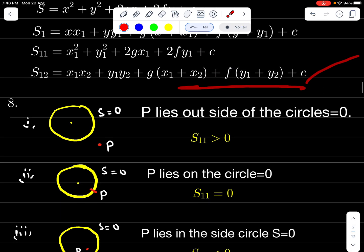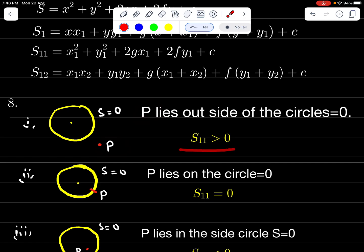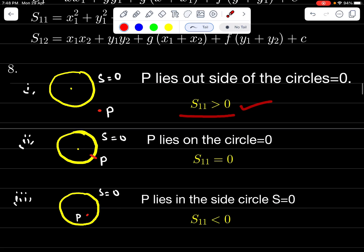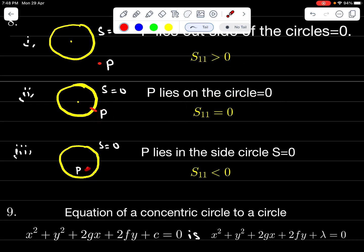For circle S = 0 and point P: if P lies outside the circle, then S₁₁ > 0. If P lies on the circle, then S₁₁ = 0. If P lies inside the circle, then S₁₁ < 0.